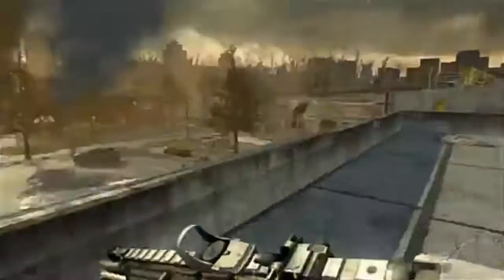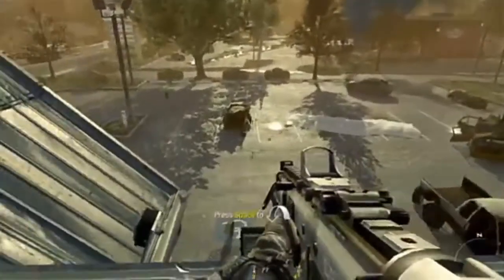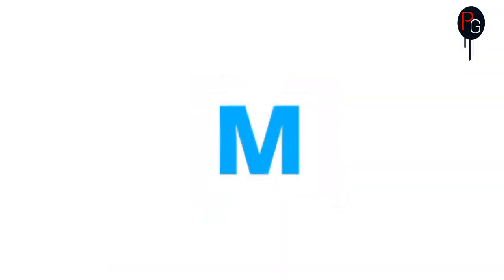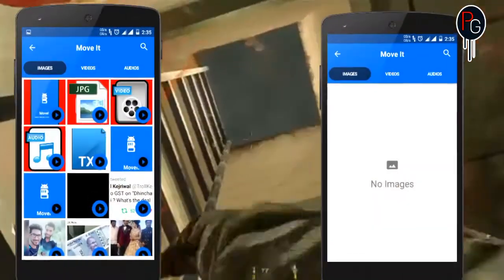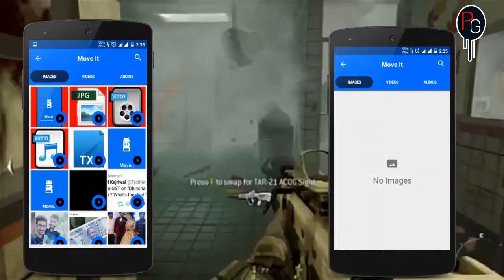Hey, what's up guys, PG's here. Today I'm going to do an app review on an app named MoveIt. MoveIt is basically a transfer media app which helps you to transfer your media like videos, images, or audio files from your internal to external or external to internal.